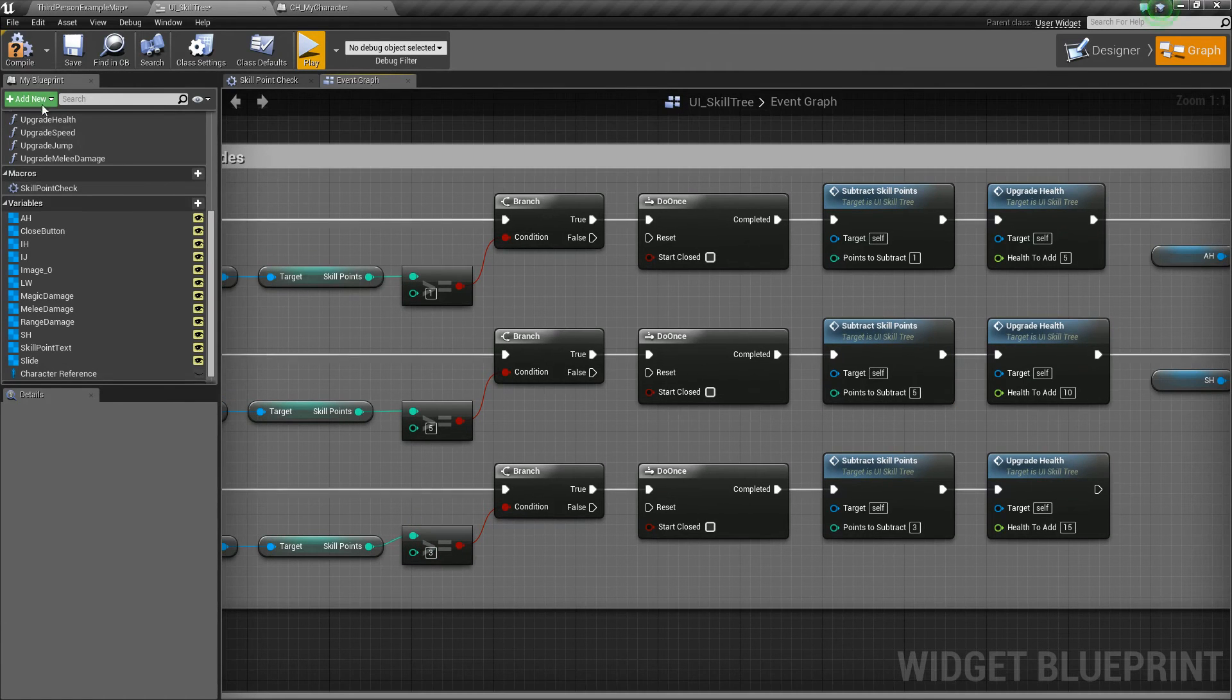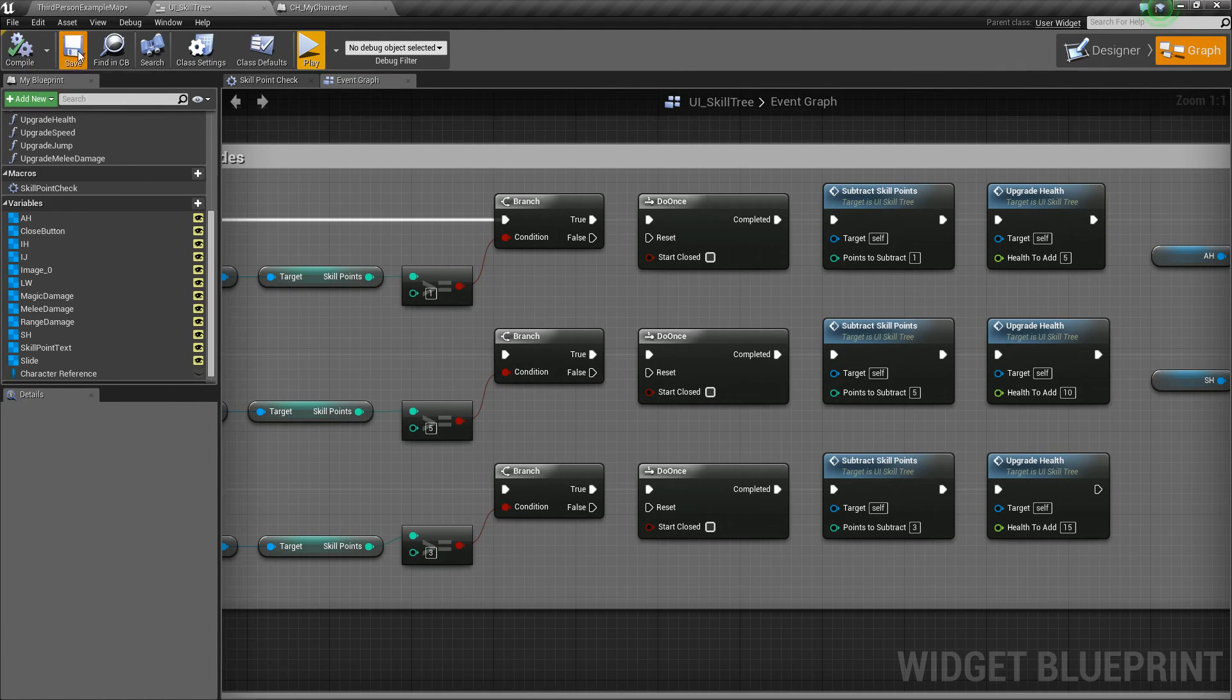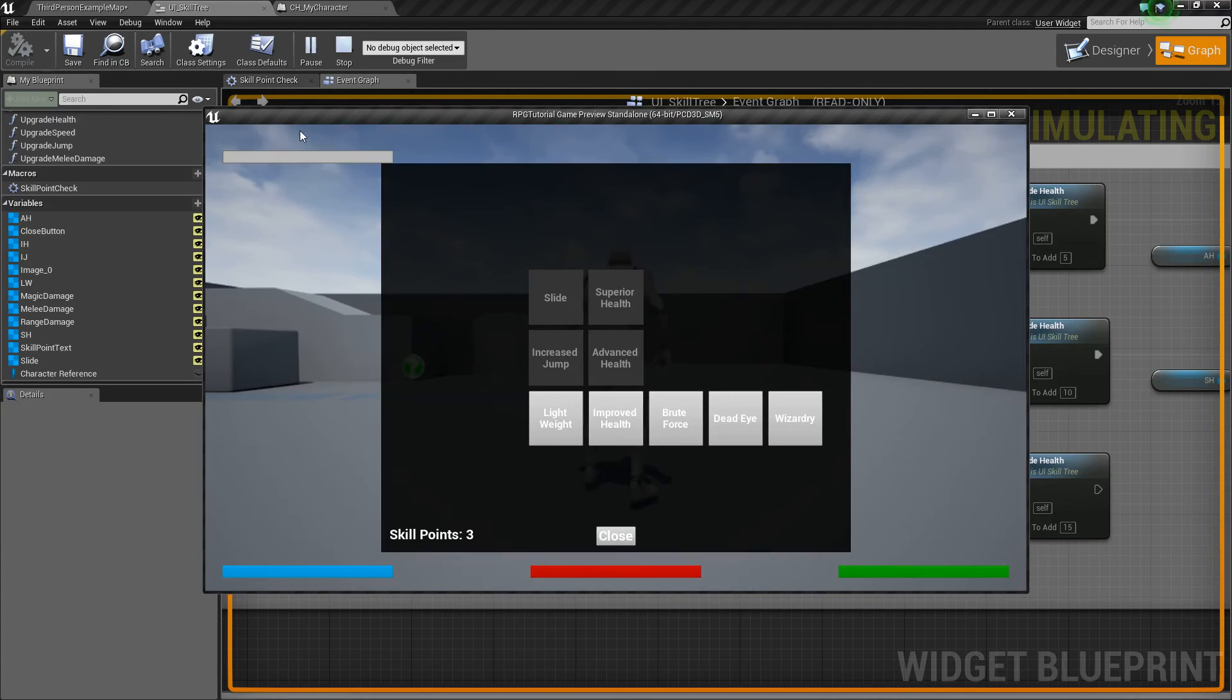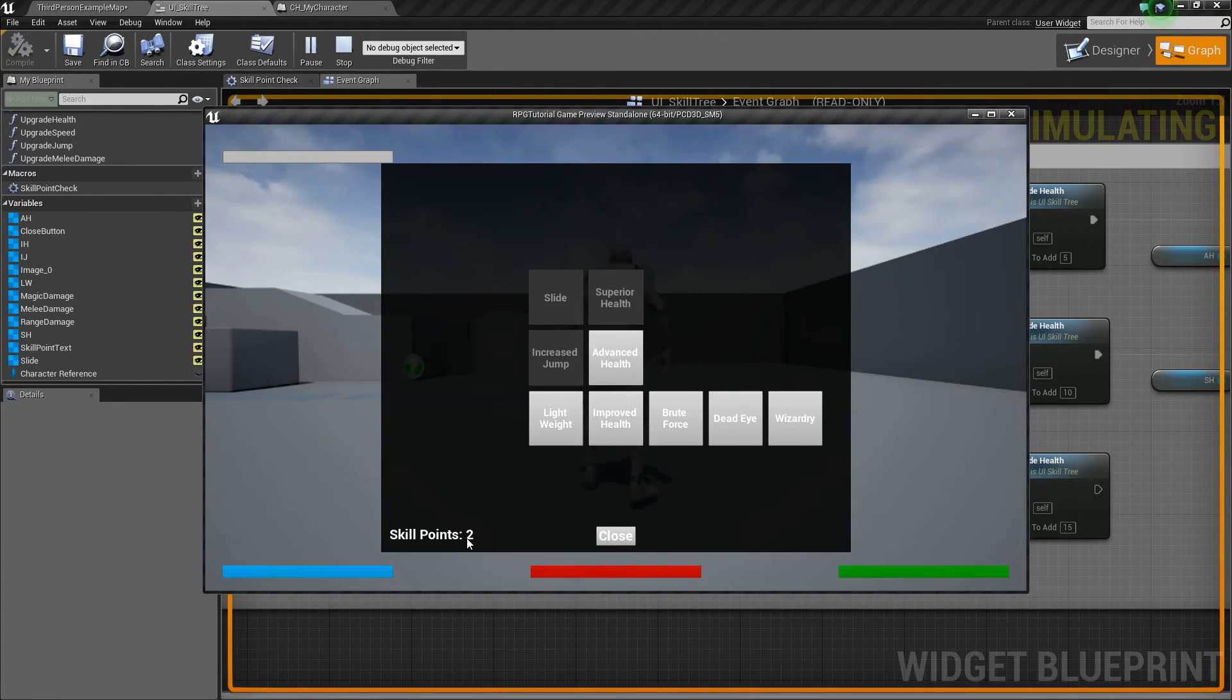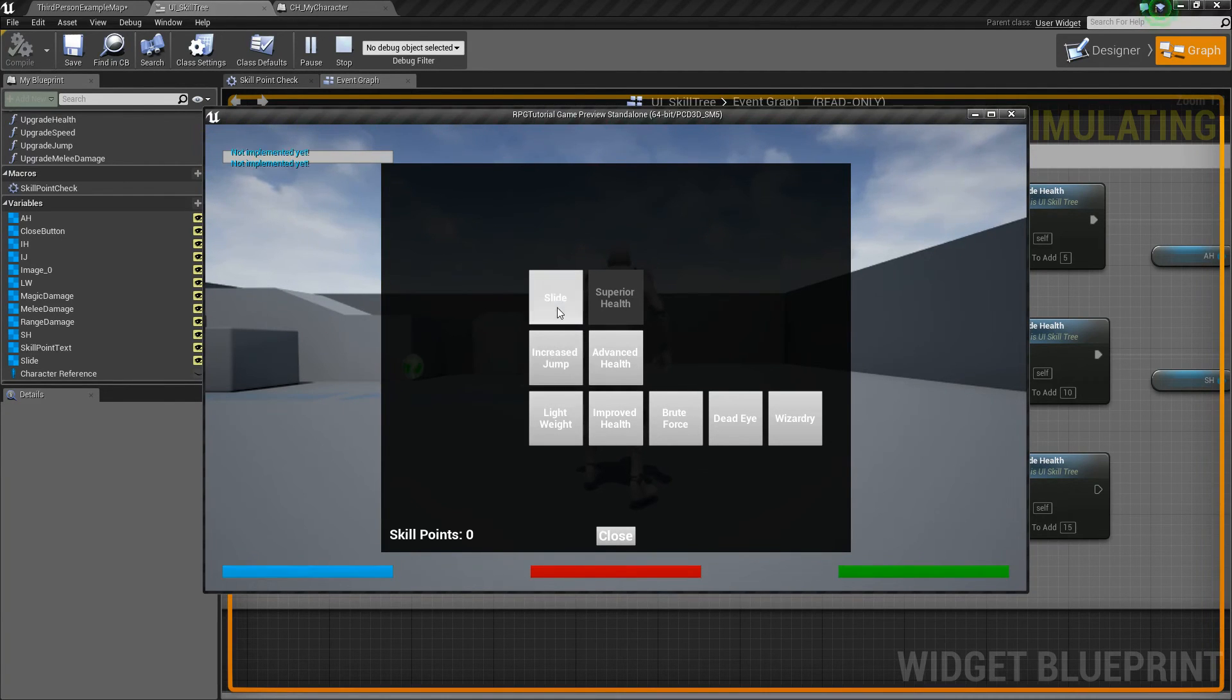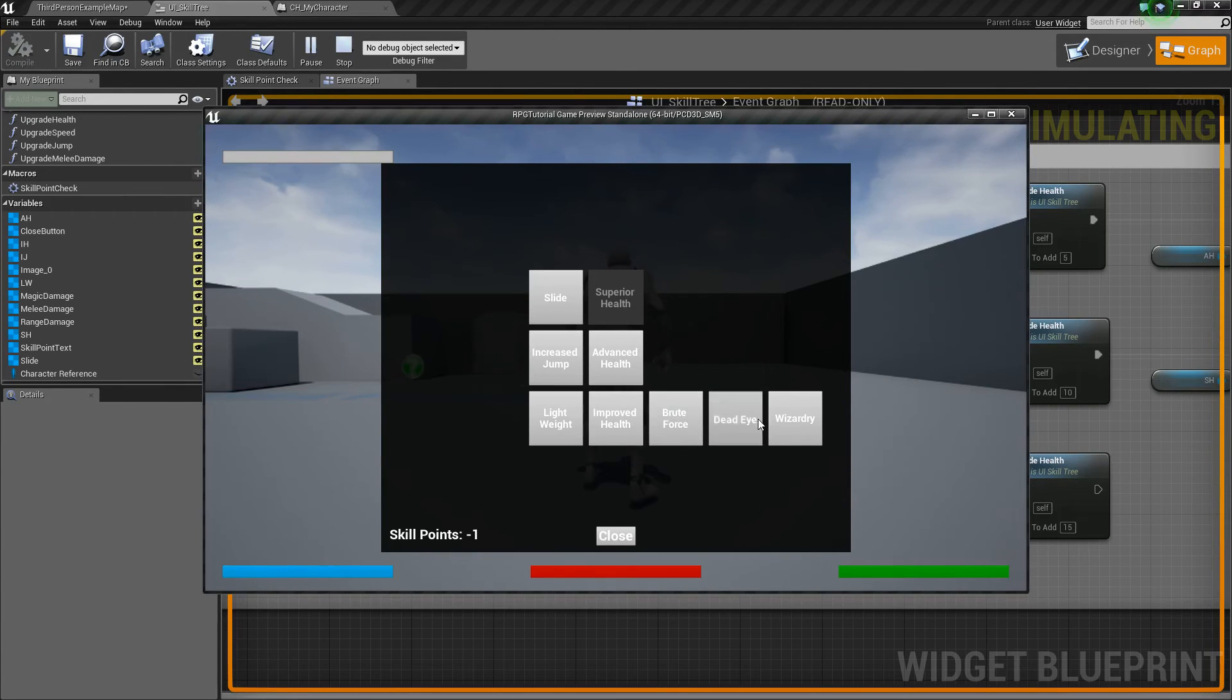So now it should work. If I compile and save and I press play, now if I hit T and I press this one, it's going to be set to two. But now if I press this, it shouldn't let me. So I'm clicking it and it's not letting me. But I can press on this one and do that. But now if I press it again, none of these work. Well, this one I don't have the correct checks done.